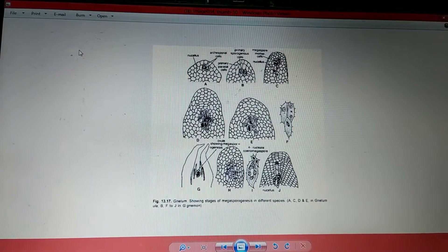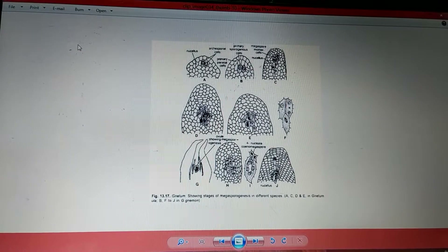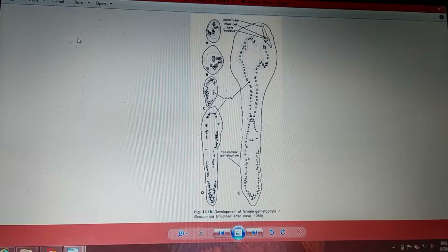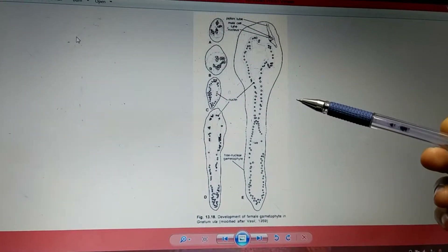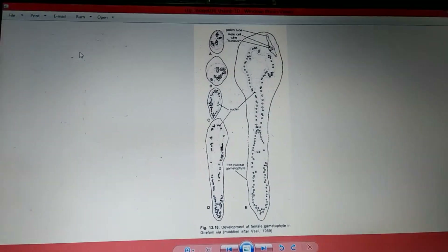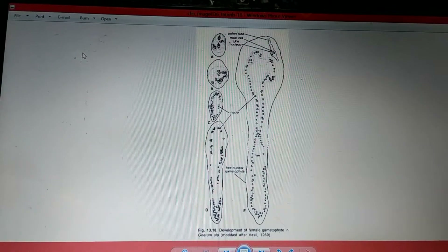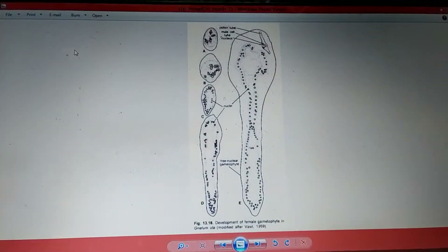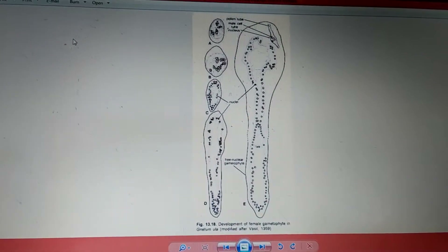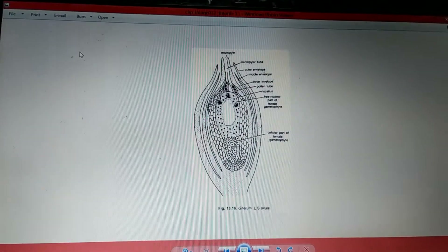The megaspores, being tetrasporic, lie freely without cell wall formation around them. Free nuclear division continues, and the number of nuclei may increase from 250 to 1500, varying by species. In Gnetum ula it is about 1500 nuclei, whereas in Gnetum gnemon about 250 nuclei are formed.